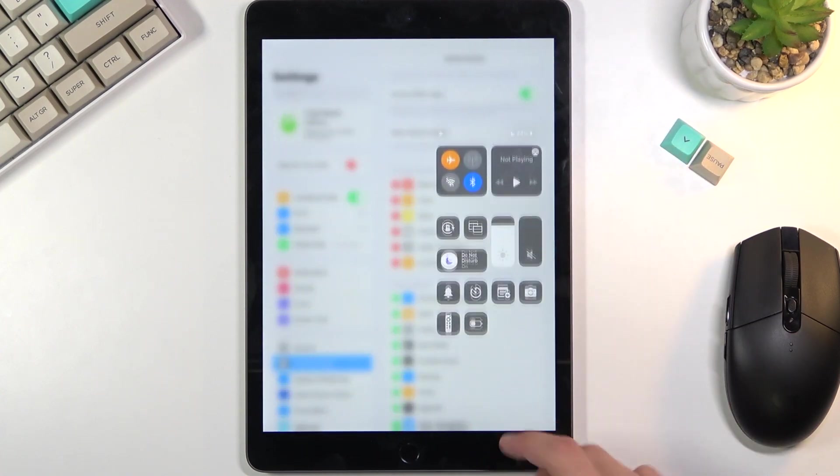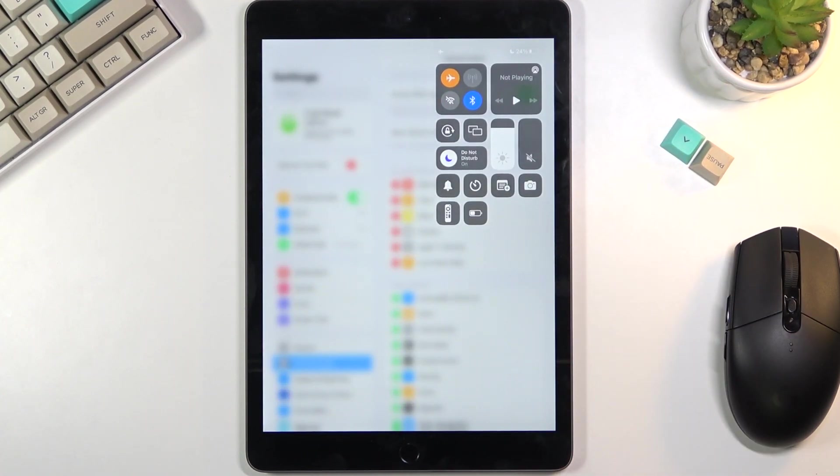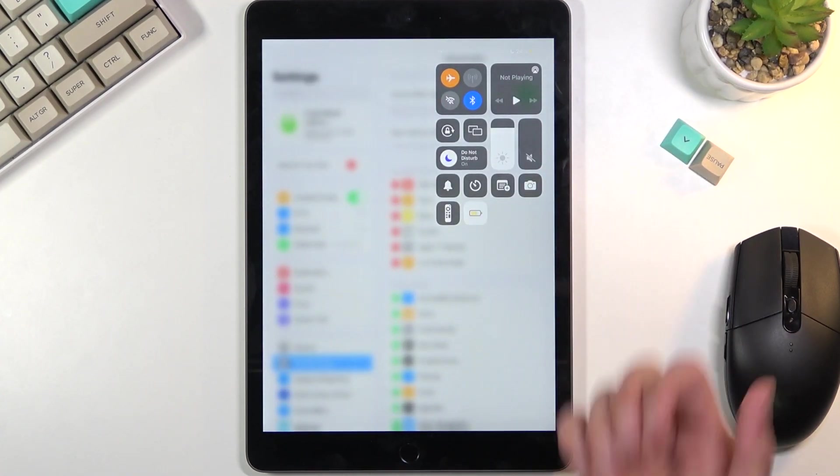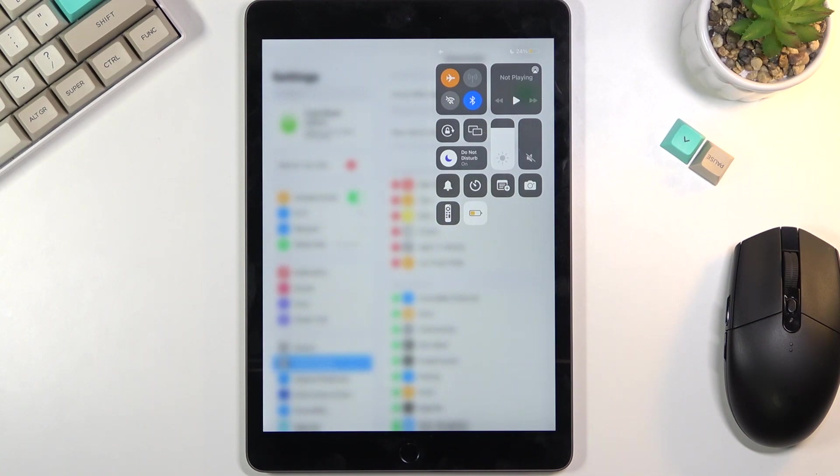Now when you pull down your Control Center, you can see it right up here. To turn it on, simply tap on it. There we go, it's already on! As you can see, brightness has already dropped a little bit. There are a couple of additional things happening in the background, but I'm not going to go into detail about that.